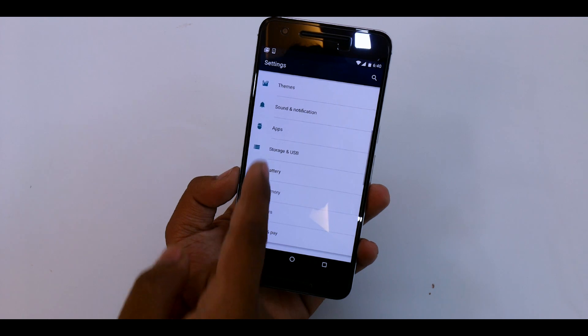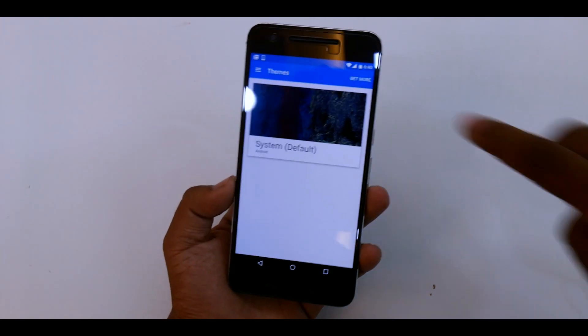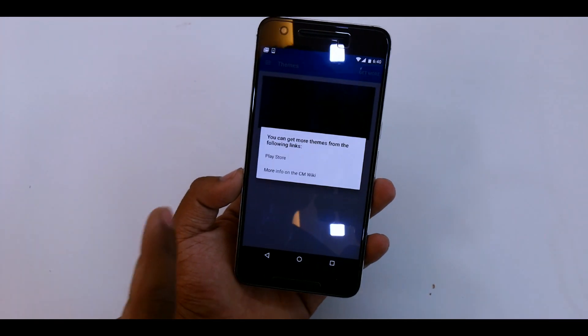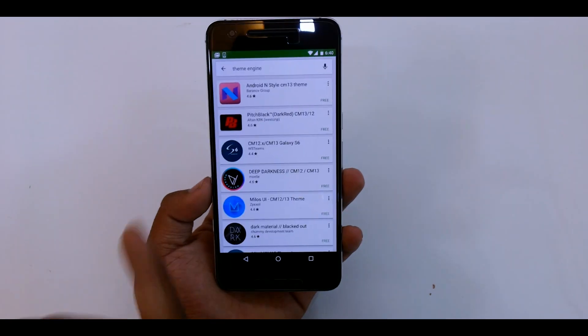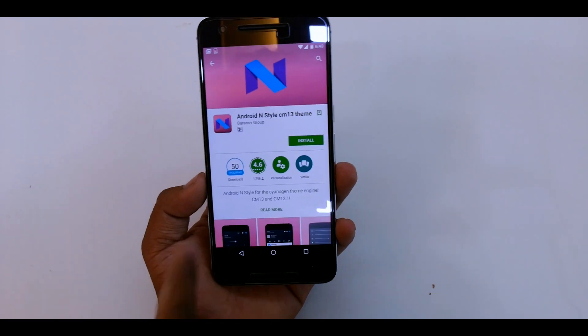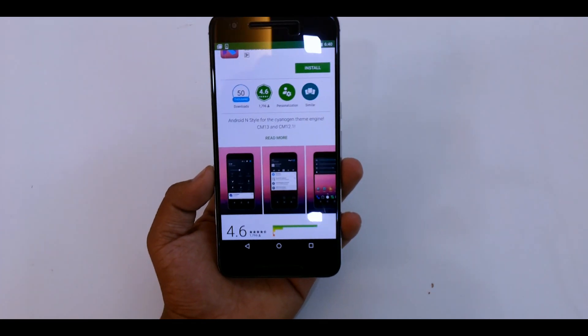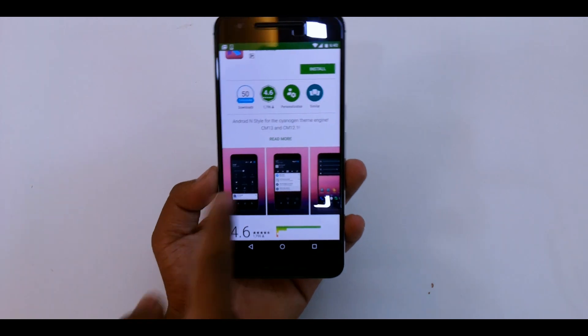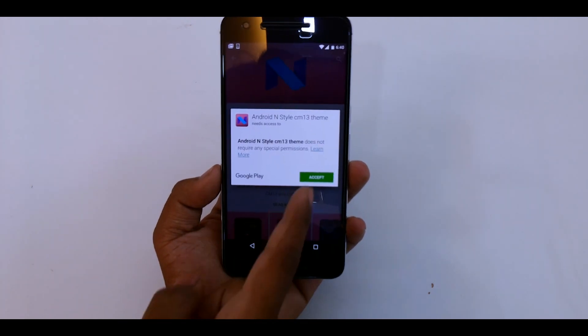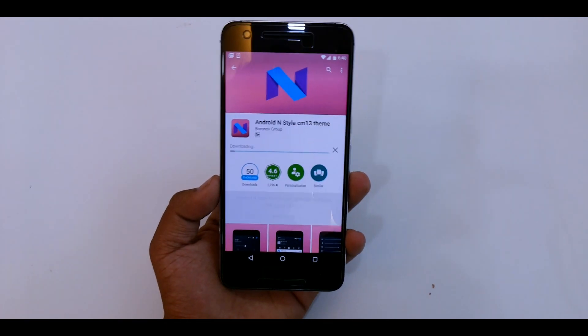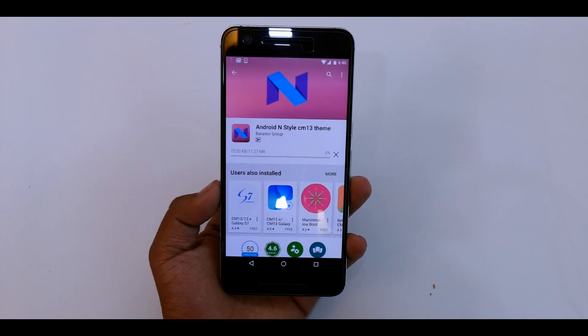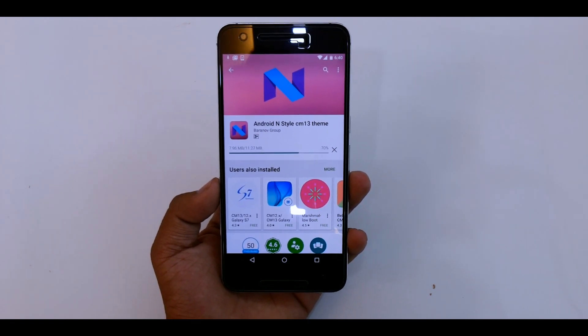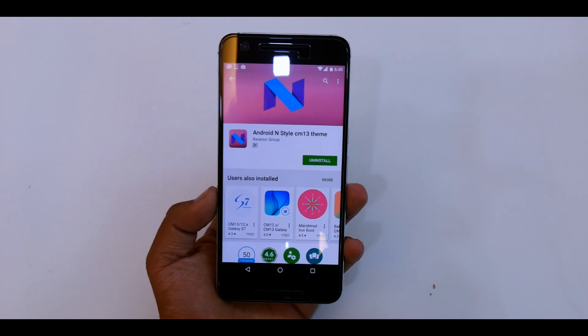If you go into themes, let's see if you could download more themes. If I just hit get more and select Play Store, there are tons of themes as you can see. You can set it to Android N. Let's quickly install the theme and see what all we get here. So there we go, it's installing. And it's done.